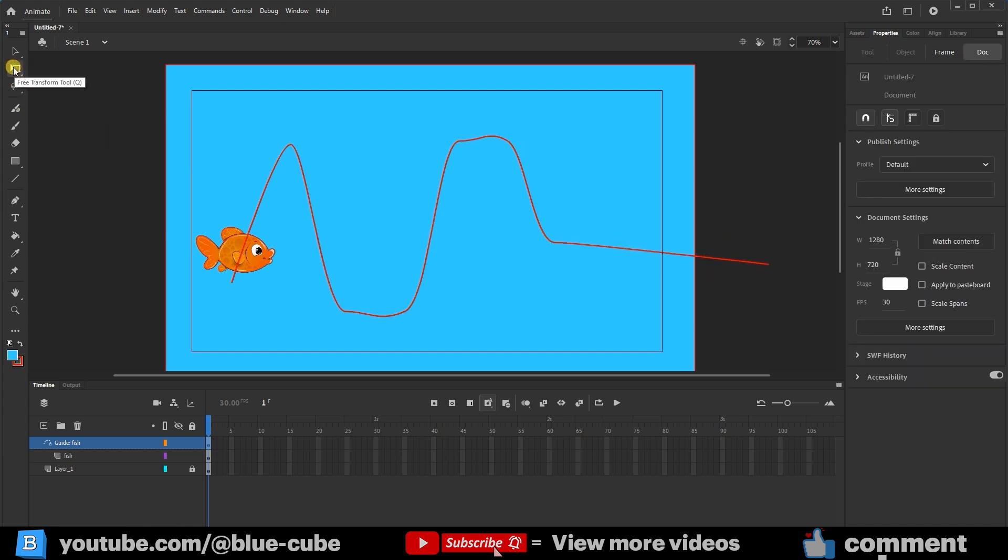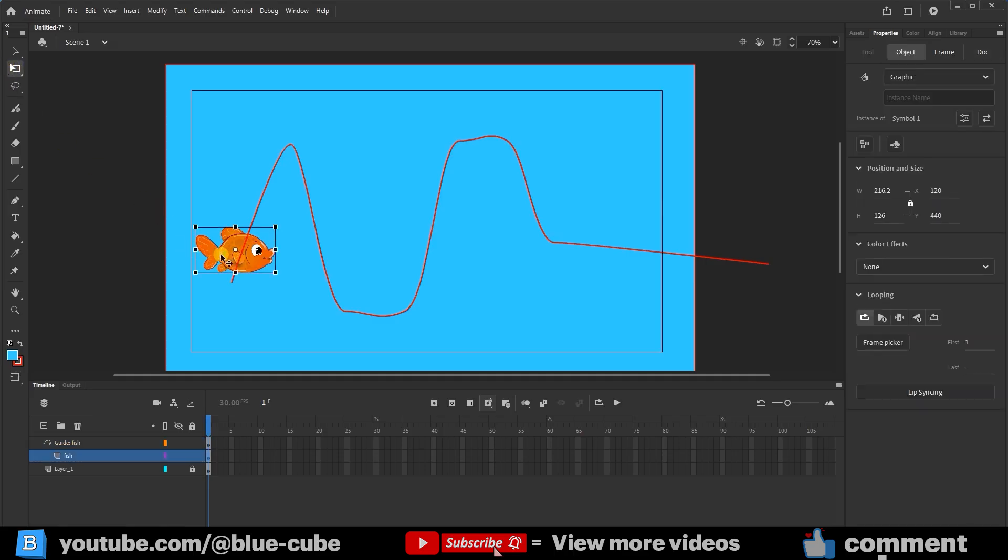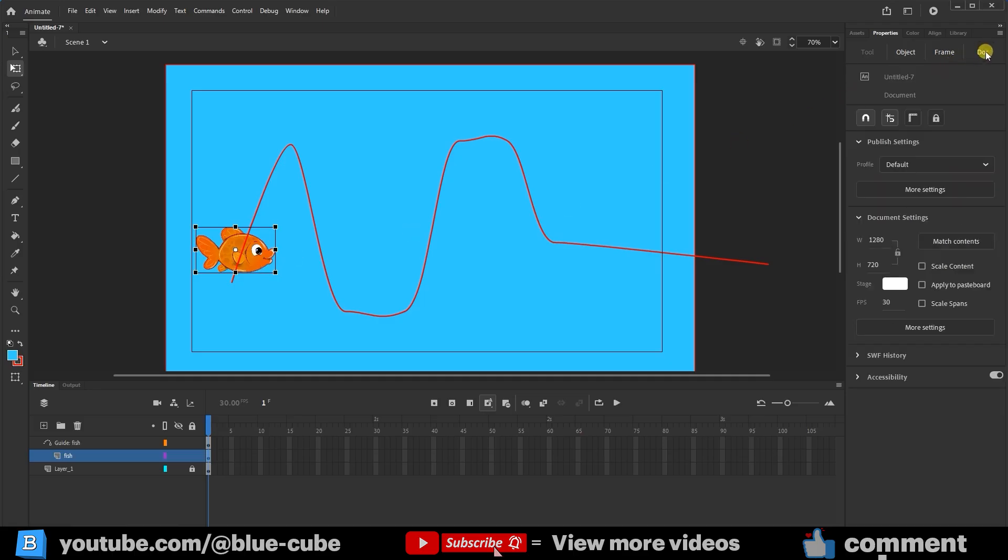Now I'll use the Free Transform tool to select the fish again. I want to place it at the beginning of the path. In the Documents settings, I'll enable the Snap to Objects option. This way, when you place the fish, it will snap to the path. I'll place it at the beginning of the path.